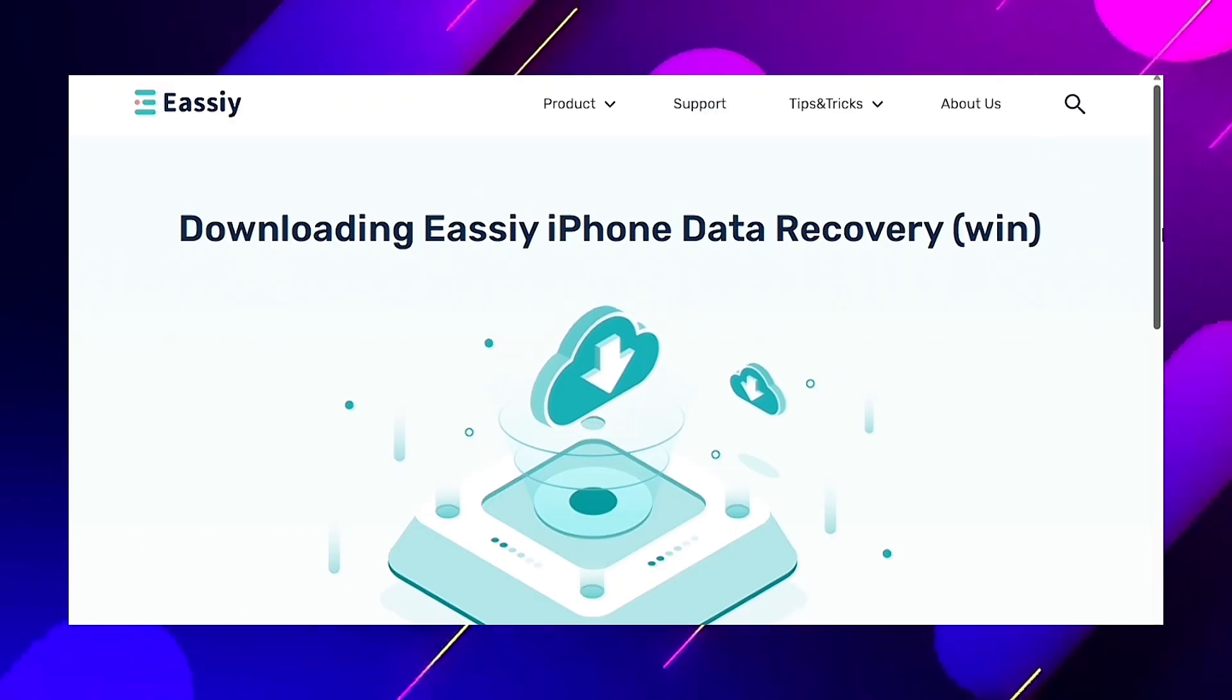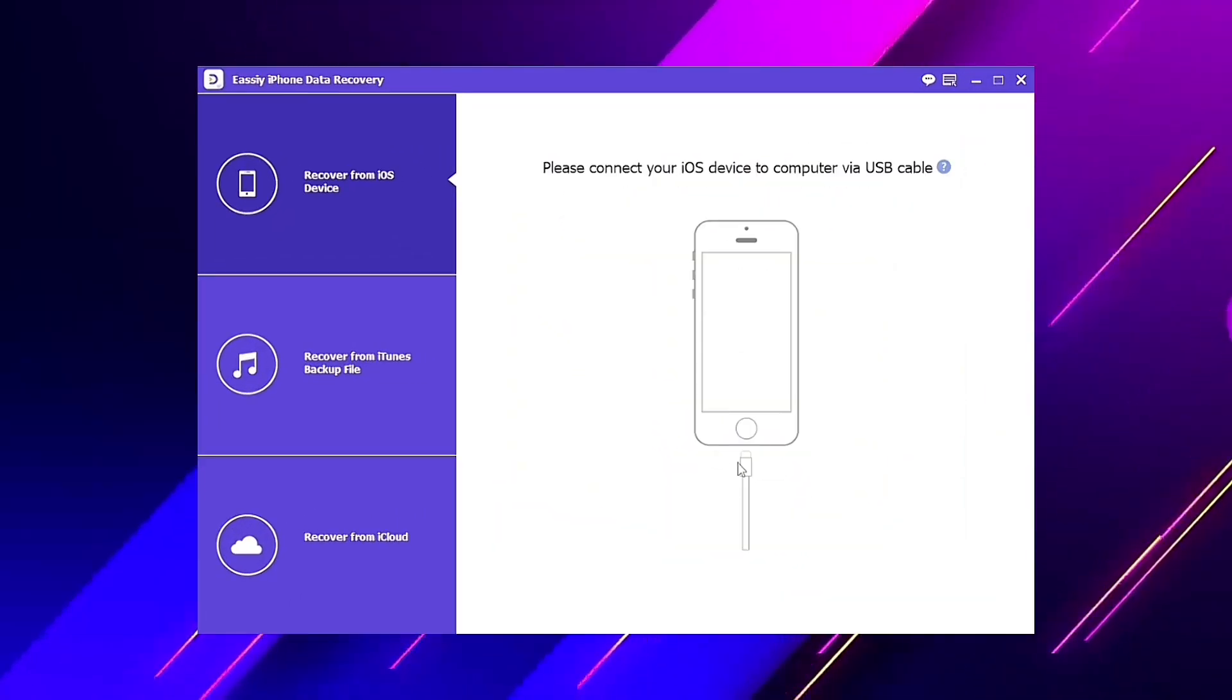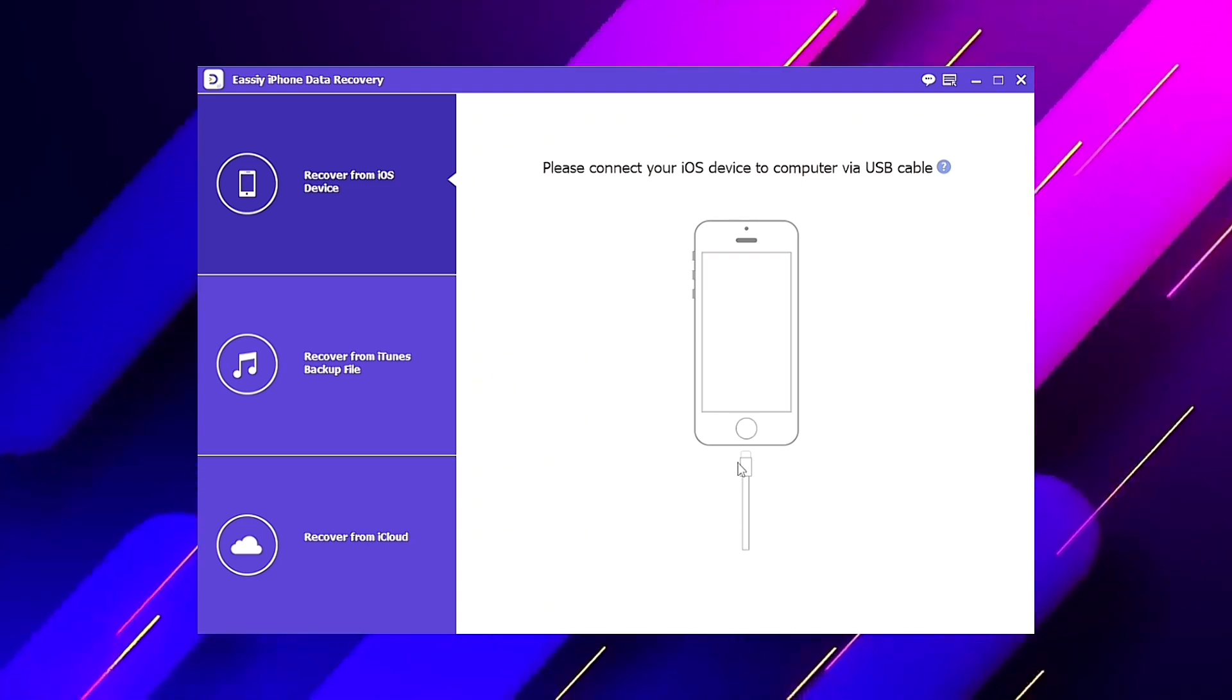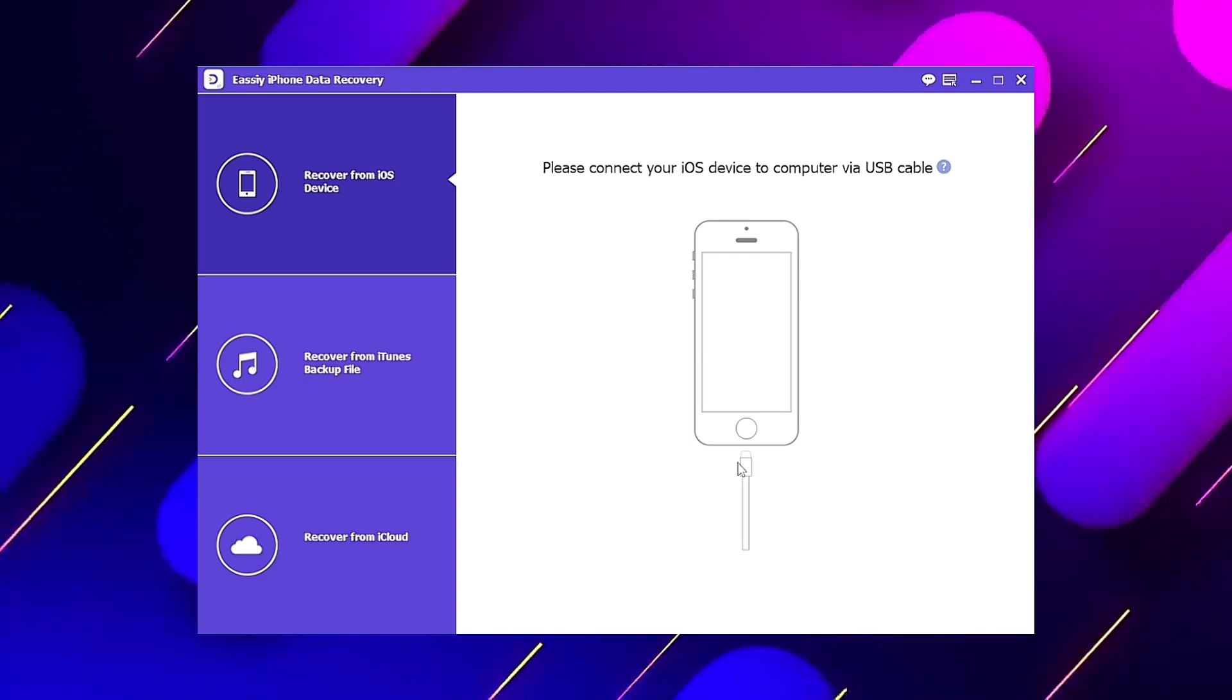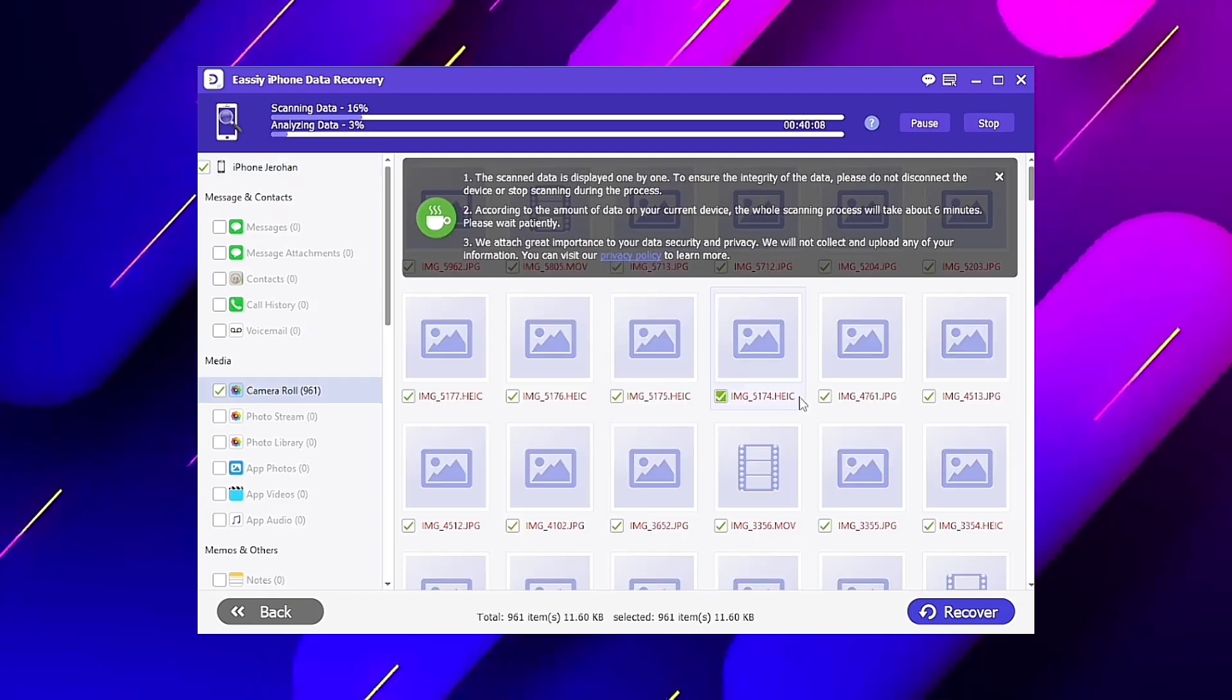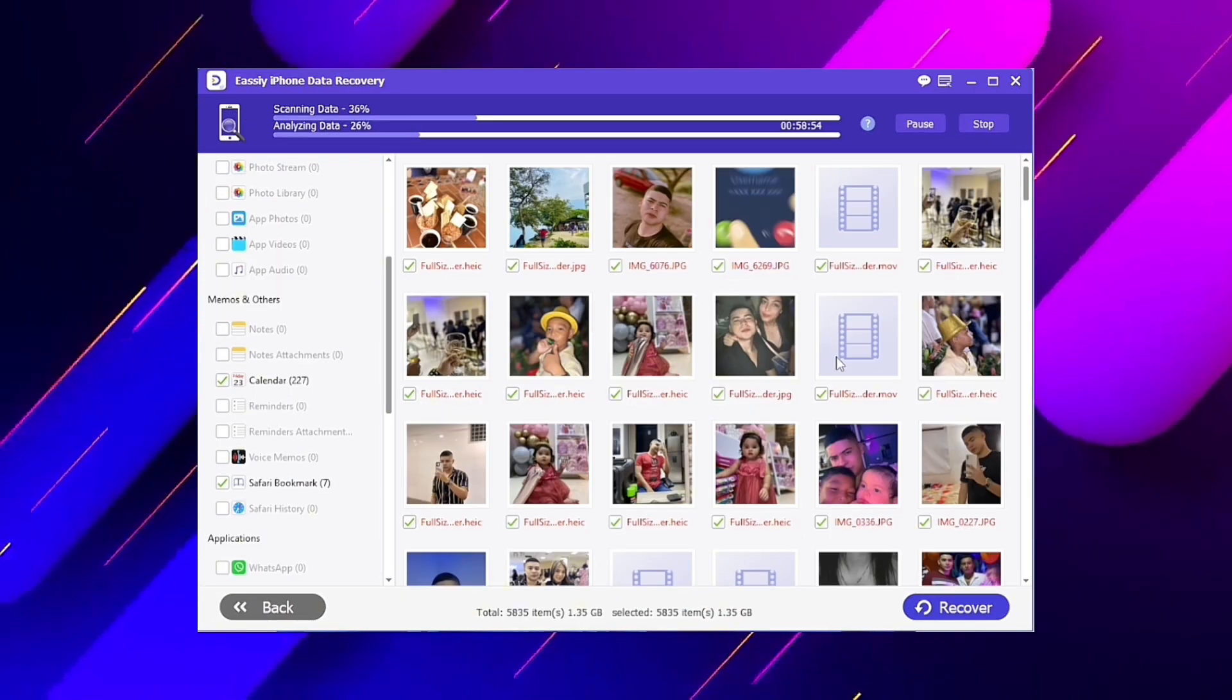When you run the program, you will see this screen. It has three recovery modes: through iTunes, iCloud, and directly from the iPhone. What we will do is touch the first option and connect the iPhone. Tap start scanning, and now the program will scan your entire iPhone to find all the chats and attachments.